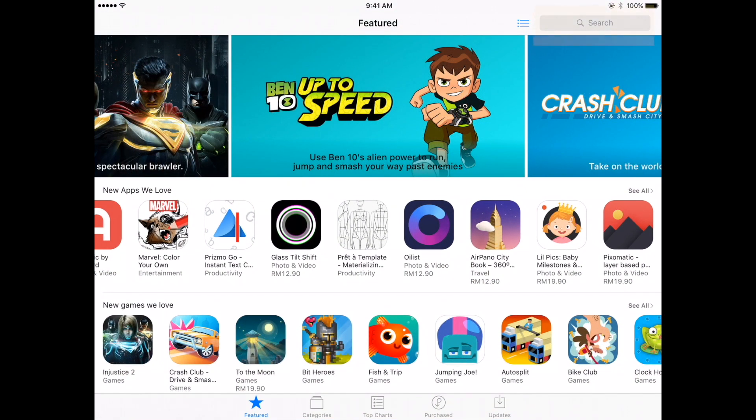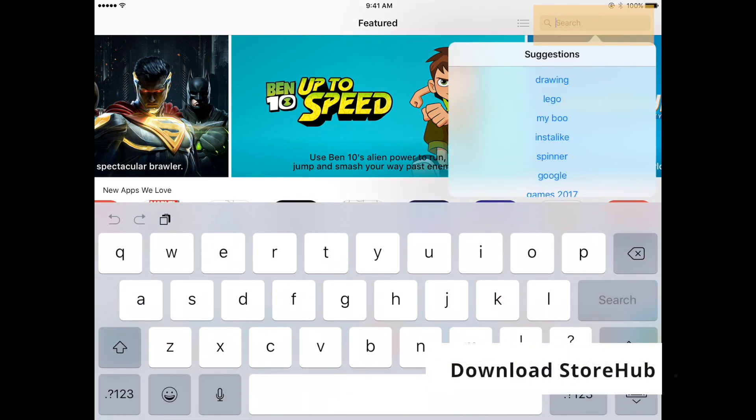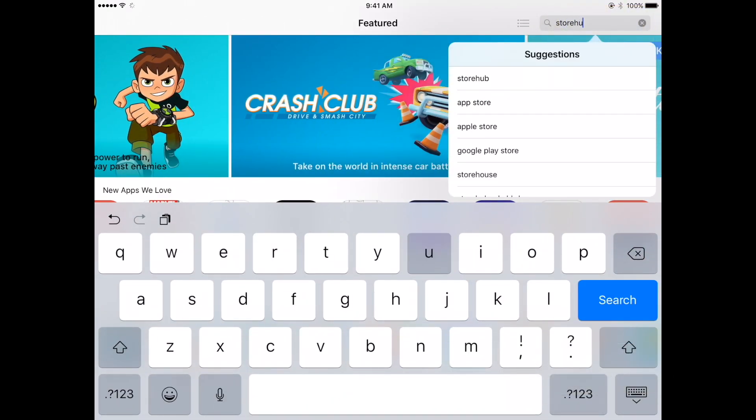On the App Store, tap the search field in the upper right-hand corner and search for StoreHub. Then, tap on the name when it appears.